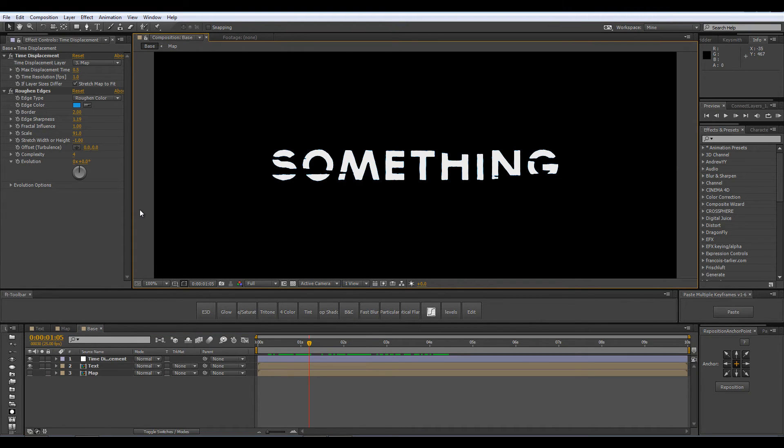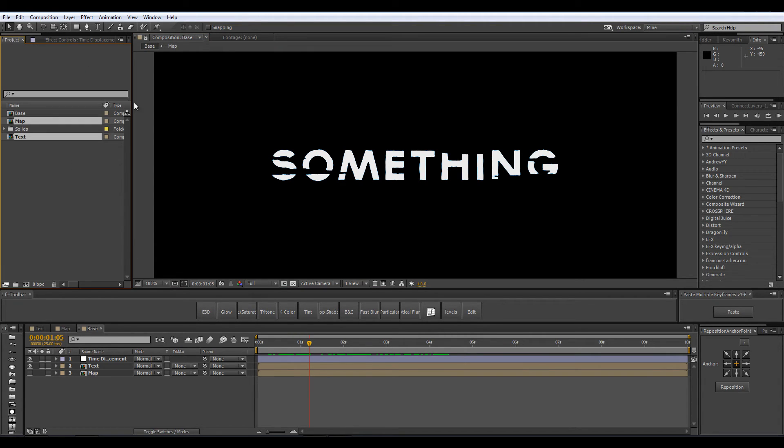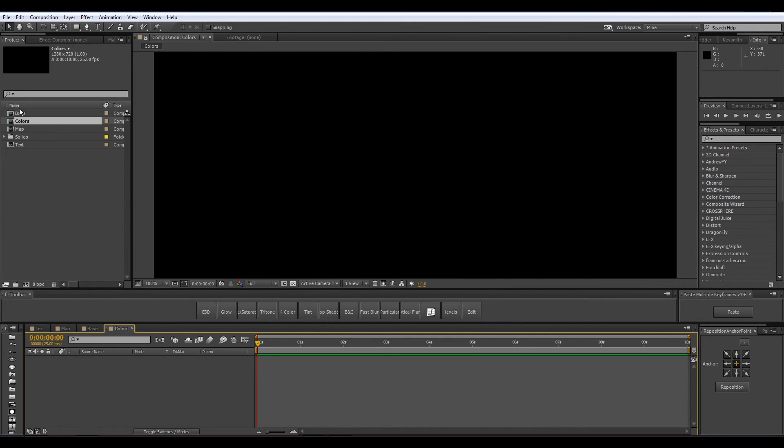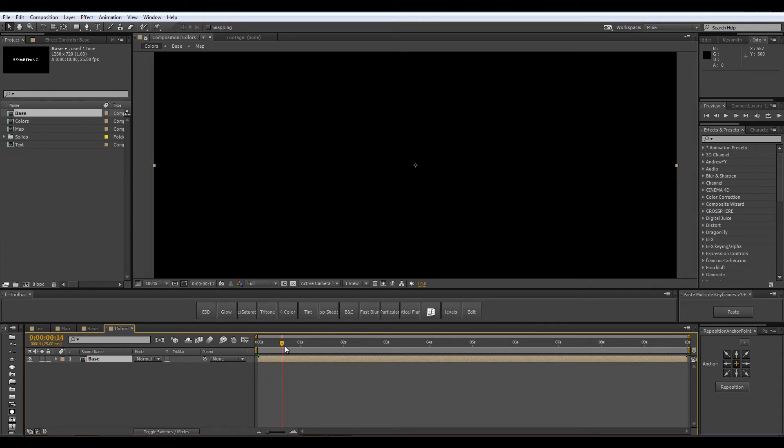That's the base of our effect. Now as you saw in the preview we had some other colors behind our main text like the red and blue text. Let's go ahead and create it. I am going to create another comp. I am going to call it colors and I am going to drop the base composition into the colors comp.